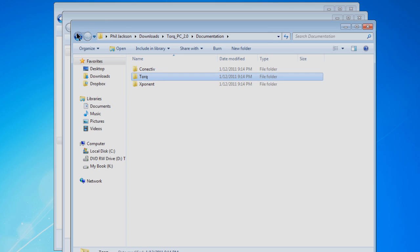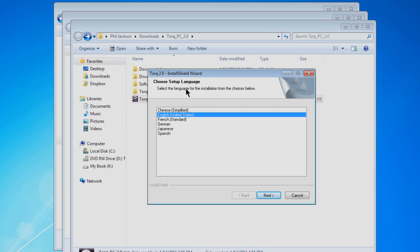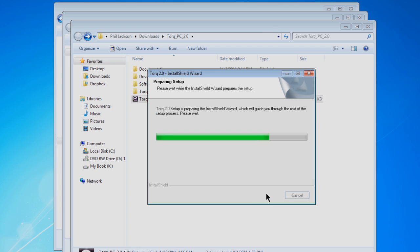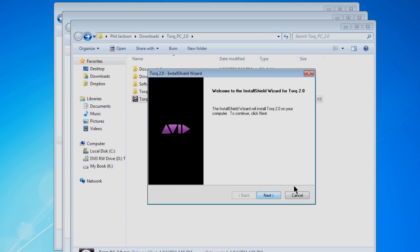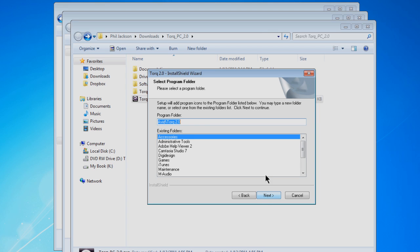Let's install Torque. Double-click the Torque 2.0 exe and choose a language. Once you click Next, the welcome screen will appear. Take a moment to read the software license agreement and then agree to the terms.